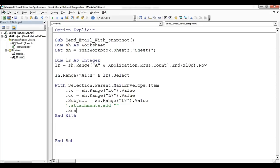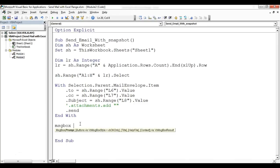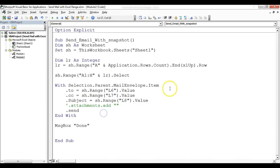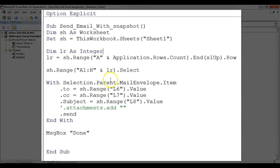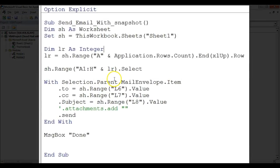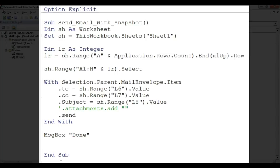Now here I'll type .Send. So our mail will be sent. In the last I'll give some message, you can give any message here. I am giving just Done so that we can know that our mail has been sent. Friends, so this is the code to send the email and you can type this code in your module and you can assign this macro to any button so it will work. I hope you have enjoyed this video, thank you so much for watching.